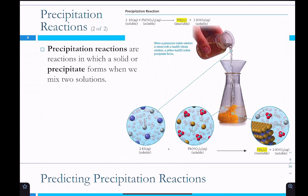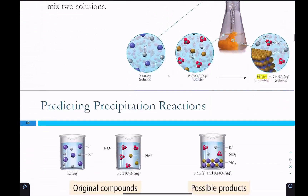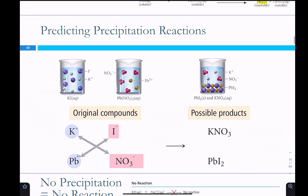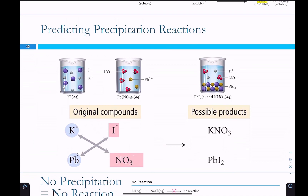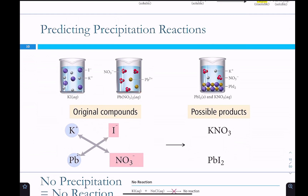Precipitation reactions are where you form a precipitate or solid by mixing two solutions. Both solutions are clear and contain soluble compounds, but when mixed together you'll see cloudiness or color — something you can't see through that doesn't dissipate. To predict products, we take the cation from one compound and pair it with the anion of the other — they trade partners. This is called a double displacement reaction.